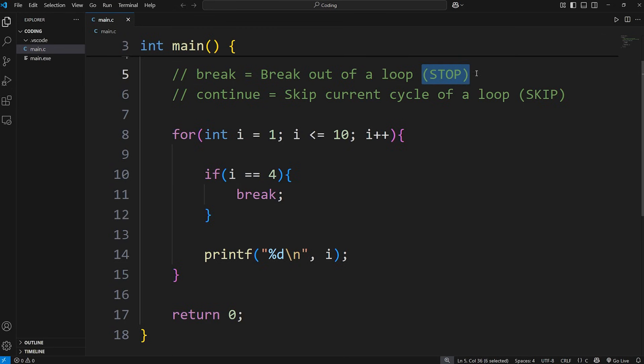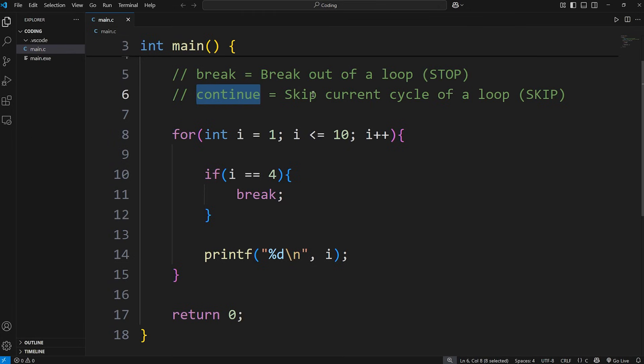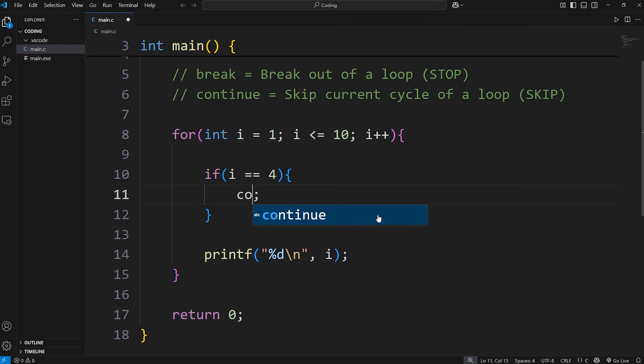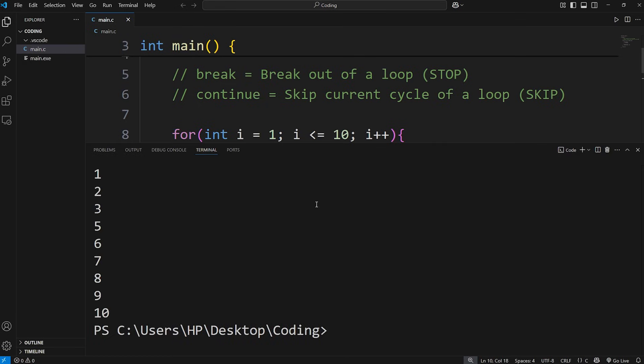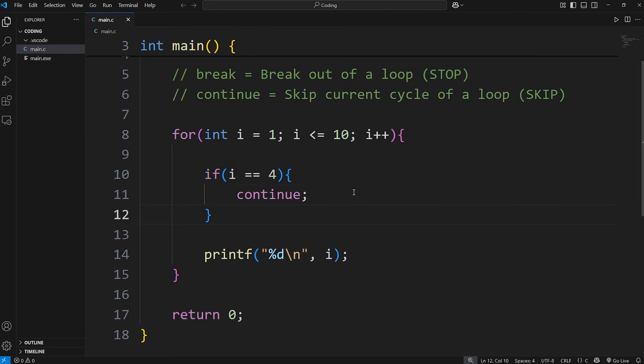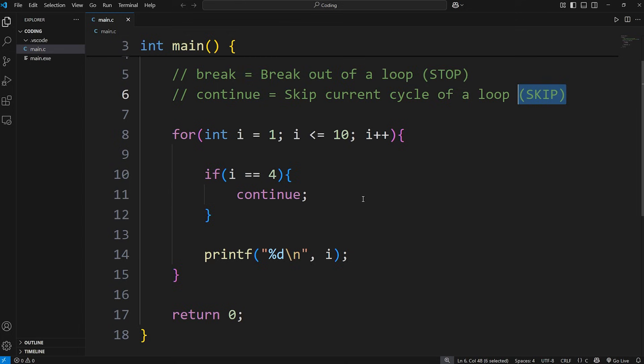Now continue will skip the current cycle of a loop. Let's replace break with continue. If i equals 4, we're going to skip the current cycle. 1, 2, 3, 5. We skipped 4 because we have this continue statement here.